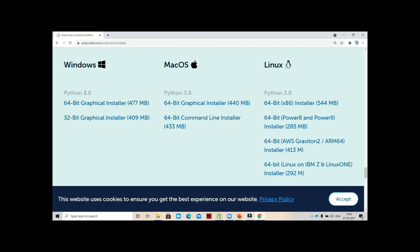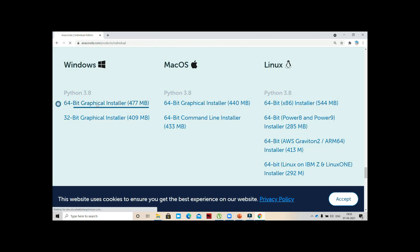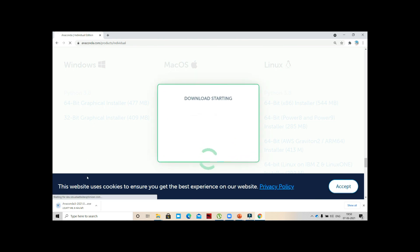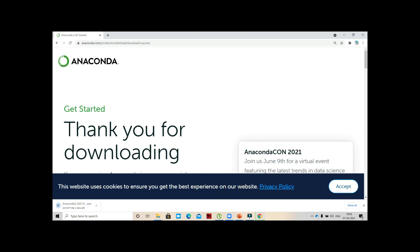Remember we are working on the current latest version, that is 3.8. As I said, we have Python 1, Python 2, Python 3, and in the 3 we are working on 3.8. Let me click on the 64-bit Graphical Install. An exe file will be installed here.